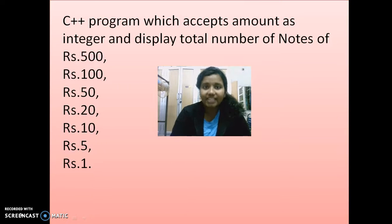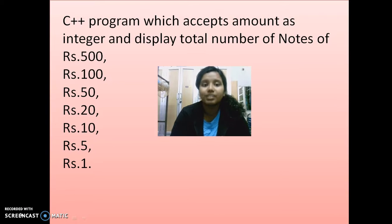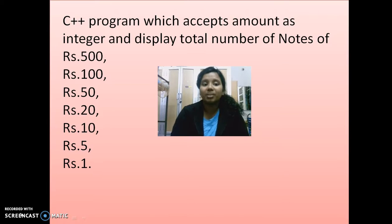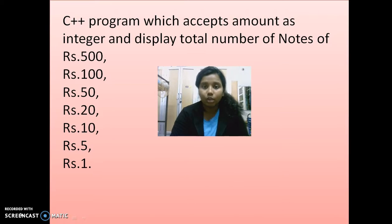We have to design a C++ program which accepts an amount as an integer and displays the total number of notes, like how many 500, 100, 50, 20, and 10 rupee notes you have to give when there's a particular amount.